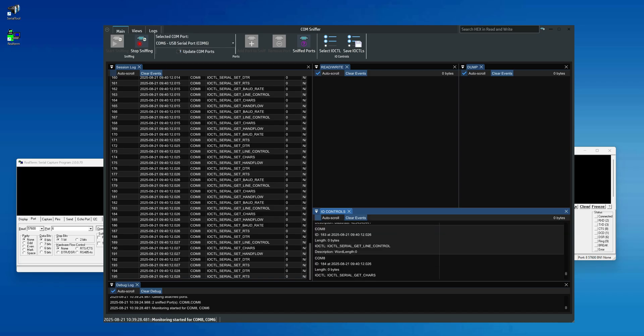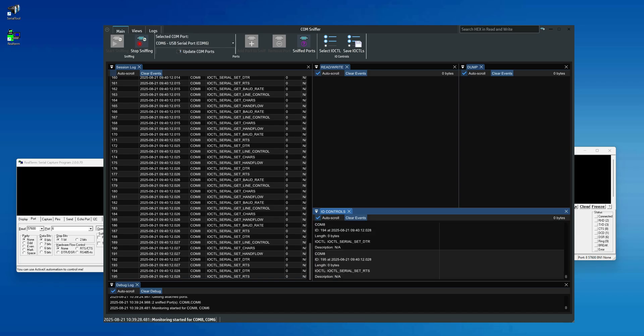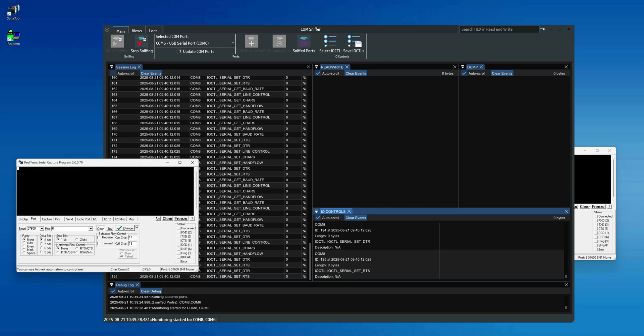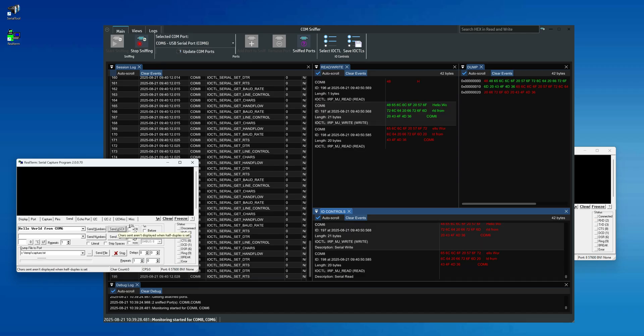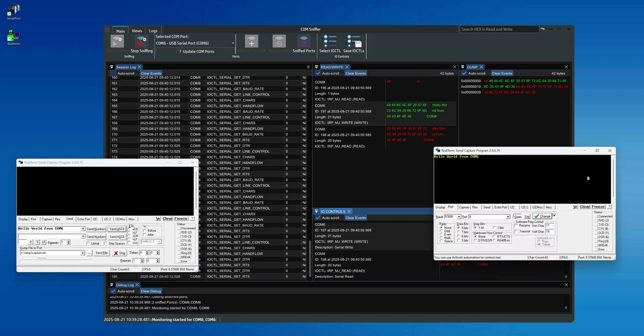Now that we've seen how Realterm opens the serial port, let's run a quick test by sending some bytes from Com6 to Com8. In the Send tab, type the text 'Hello World from Com6' and click the Send ASCII button. Once we press the button, we'll see that Realterm on Com8 correctly receives our welcome message.